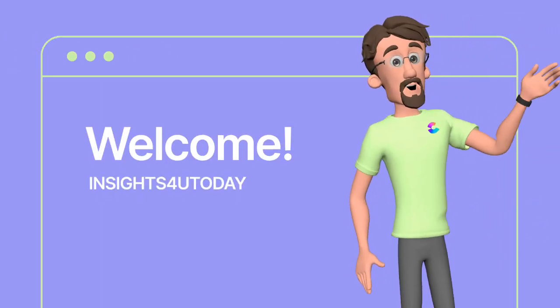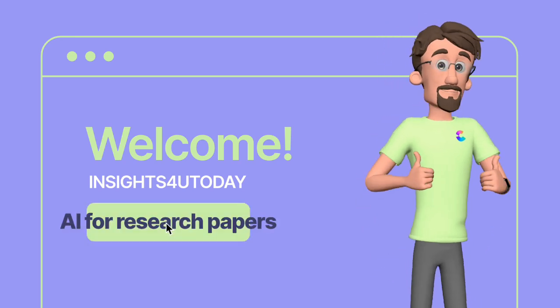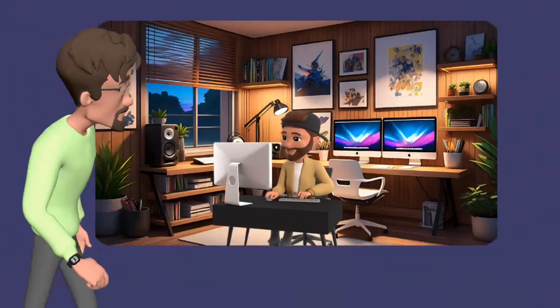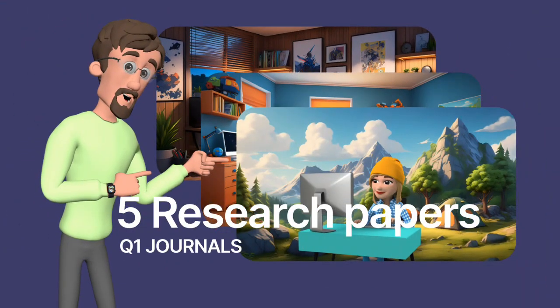Do you know that you can write about five critical research papers that will be accepted in a Q1 journal with just one AI?